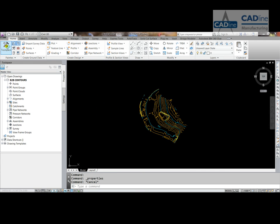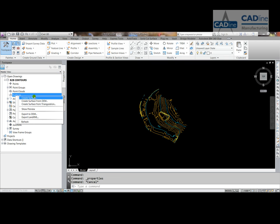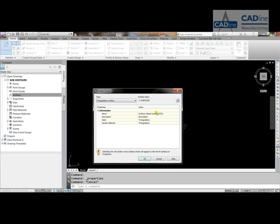We'll just call this one contours, in fact we'll call it from contours, press ok.